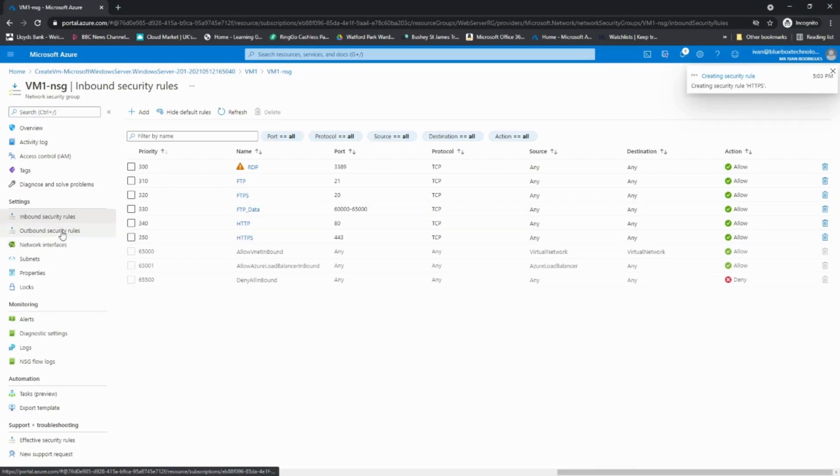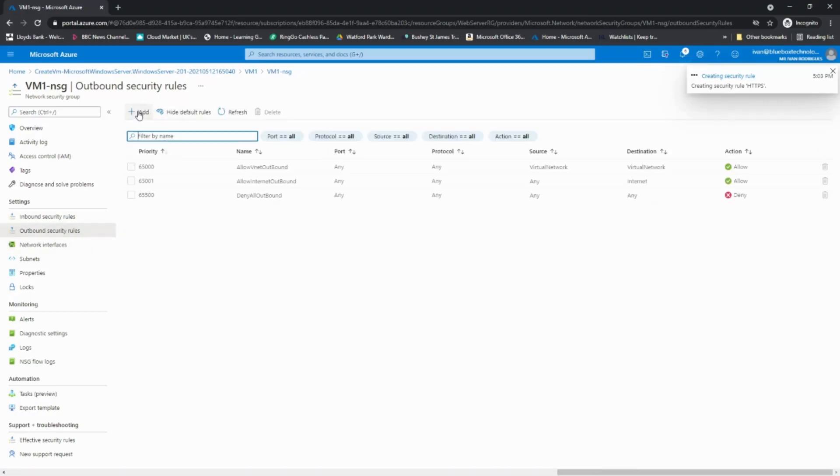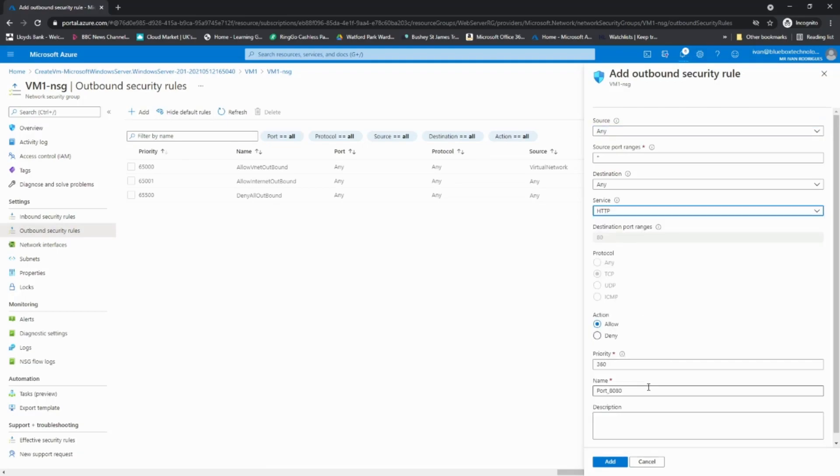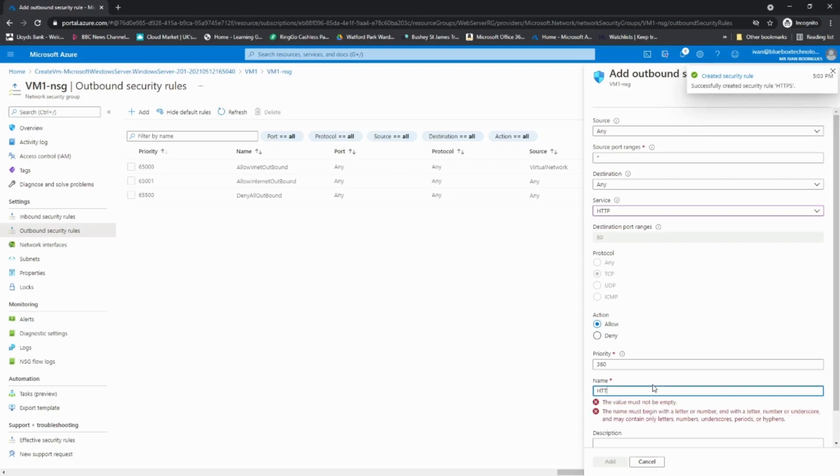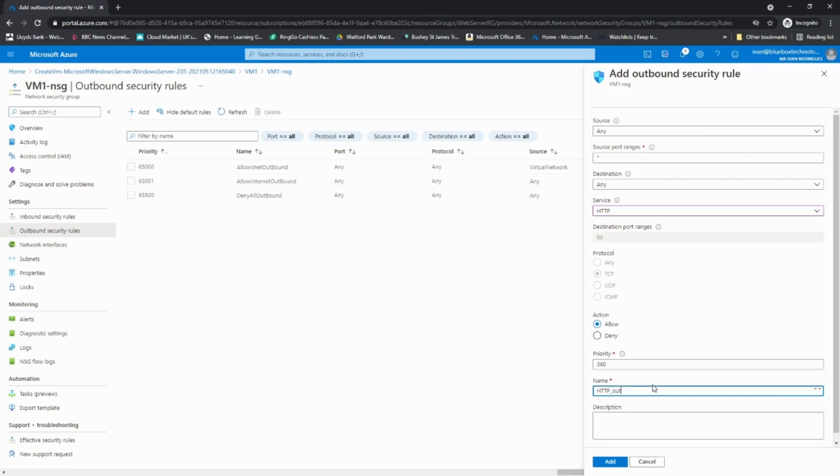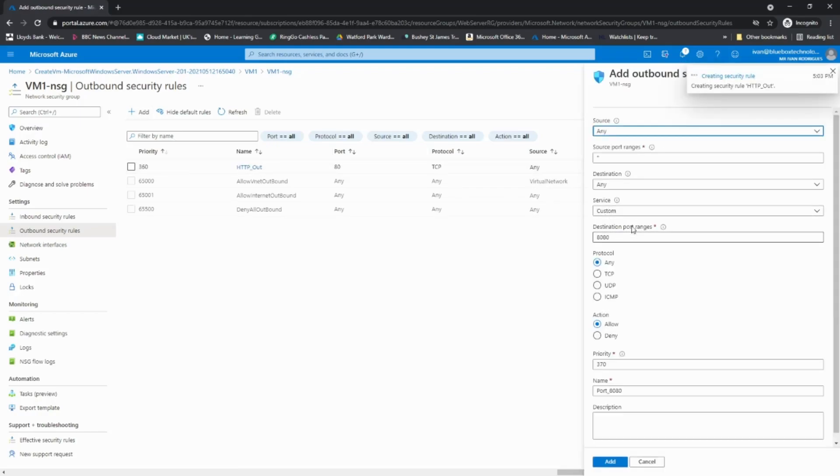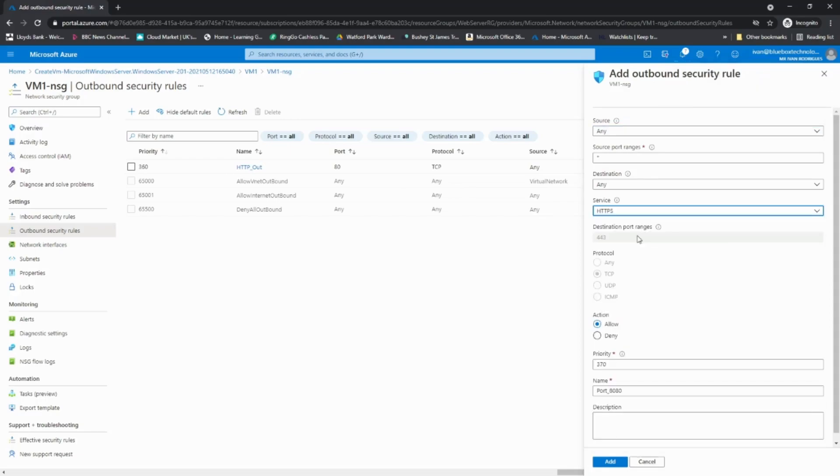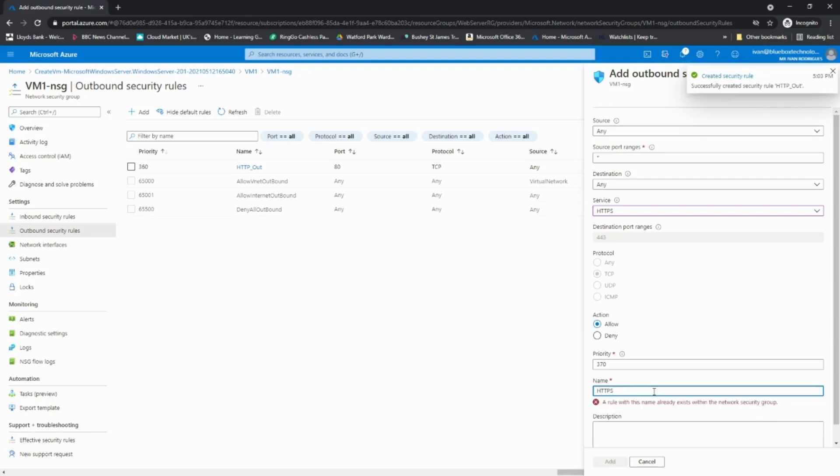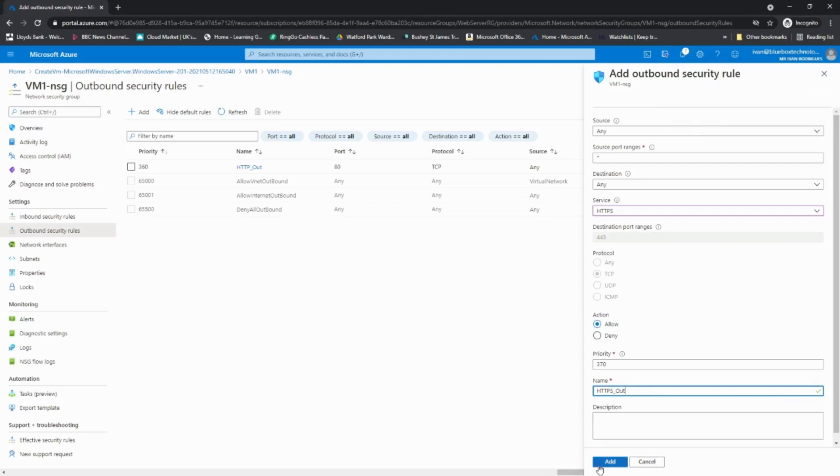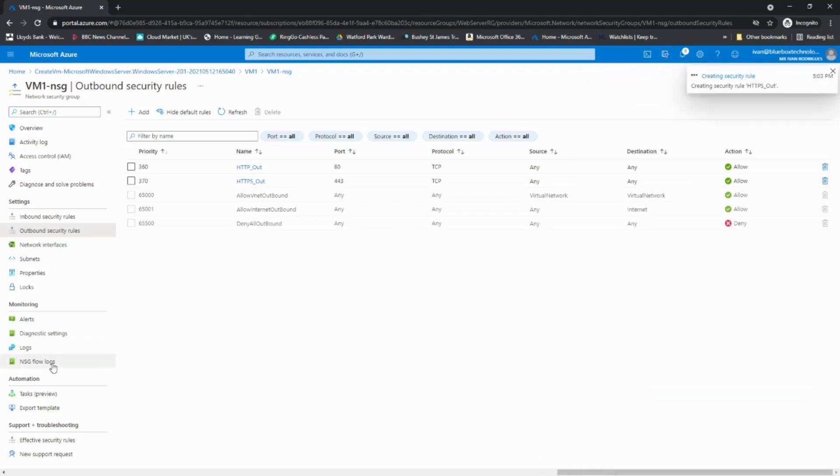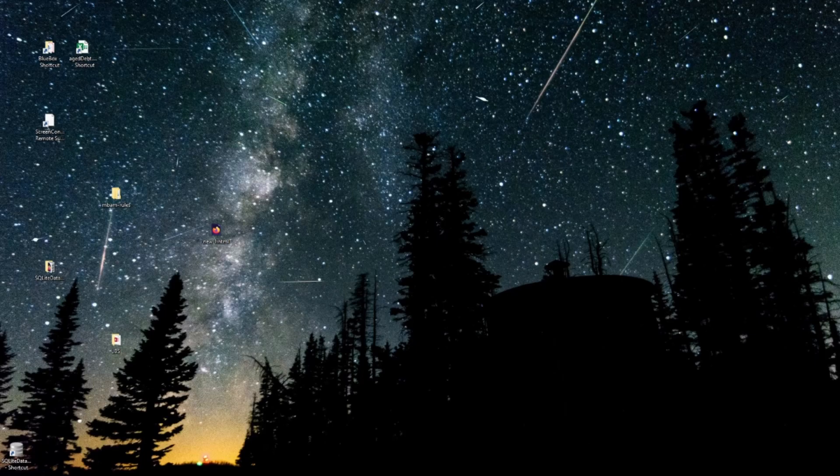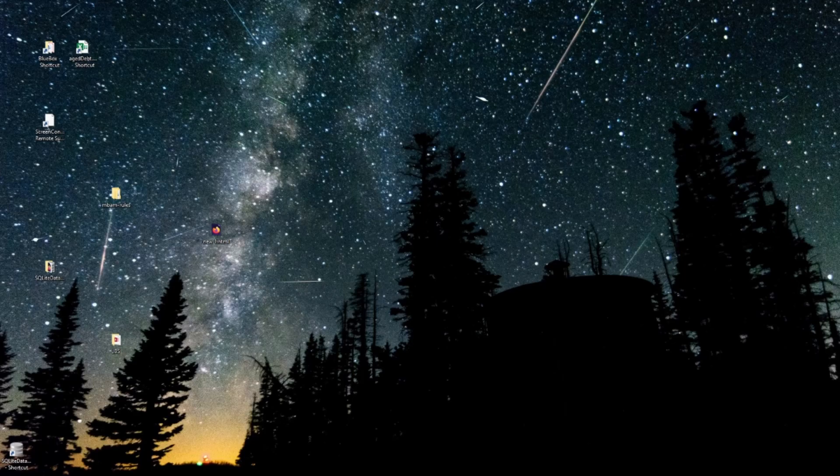And then on the outbound rules, I need to add HTTP. And these names need to be unique. And add that. And HTTPS out. So that's that for the moment. So I've configured the HTTP server. Allowed one user in with the passwords. I've done the firewall on the actual server. And I've done the network security group.